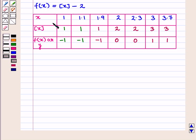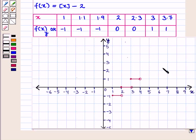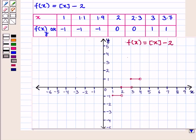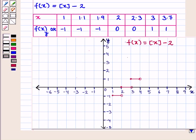We plot the x and y values on the graph and obtain the graph of f(x) = ⌊x⌋ - 2. We can see that the graph of the step function looks like a series of small steps. Thus in this session we have discussed graphs of piecewise defined functions, including step functions and absolute value functions. This completes our session.